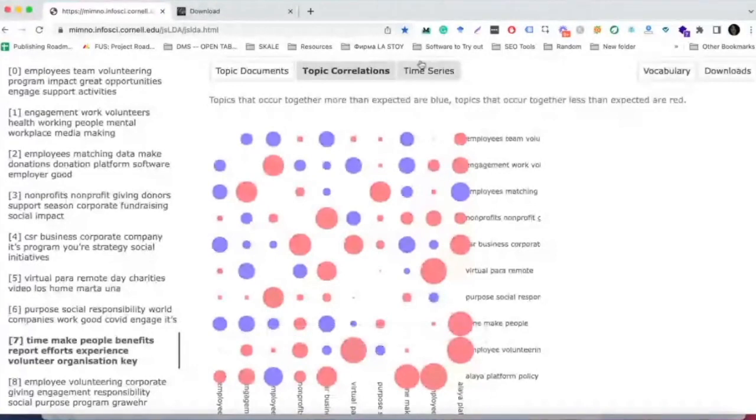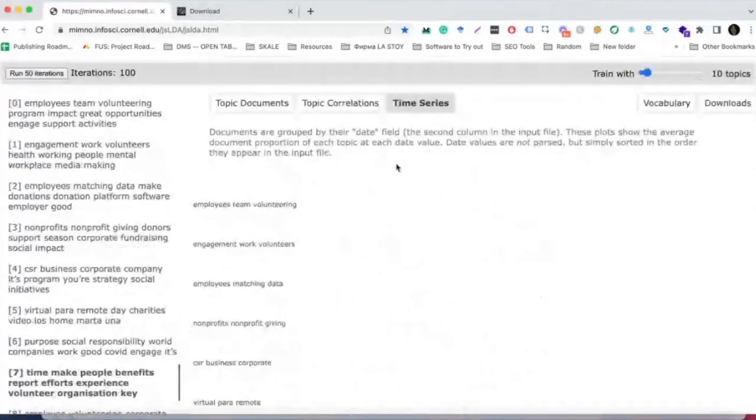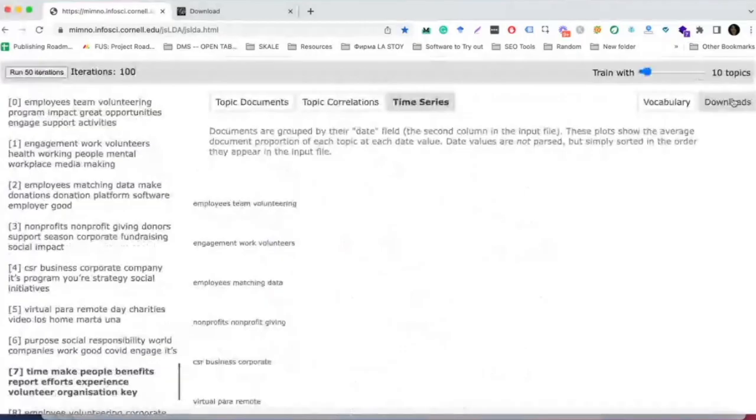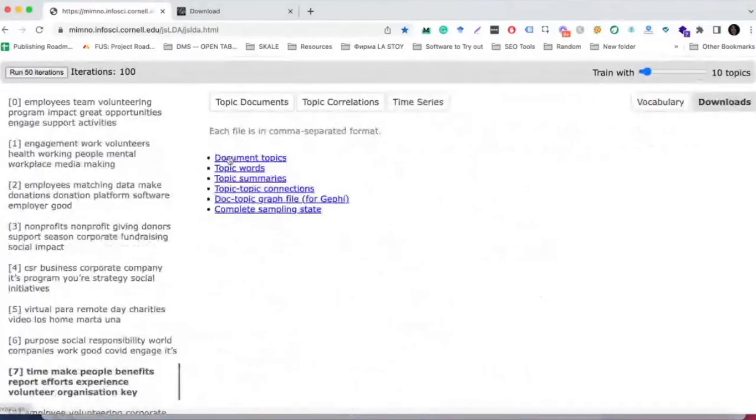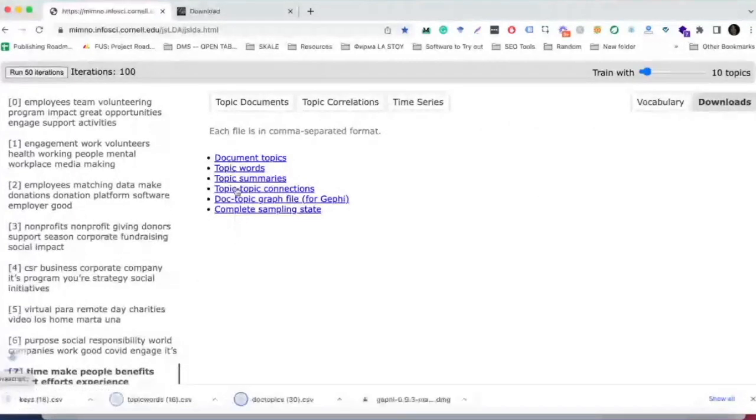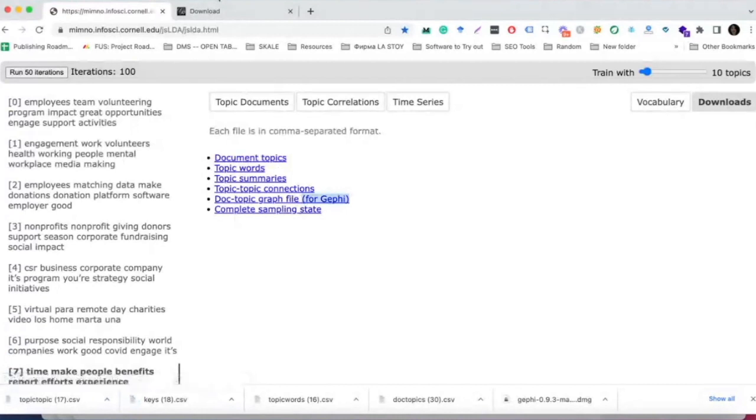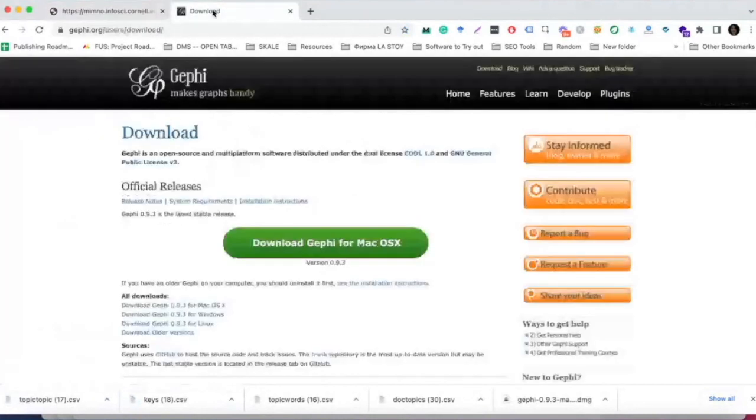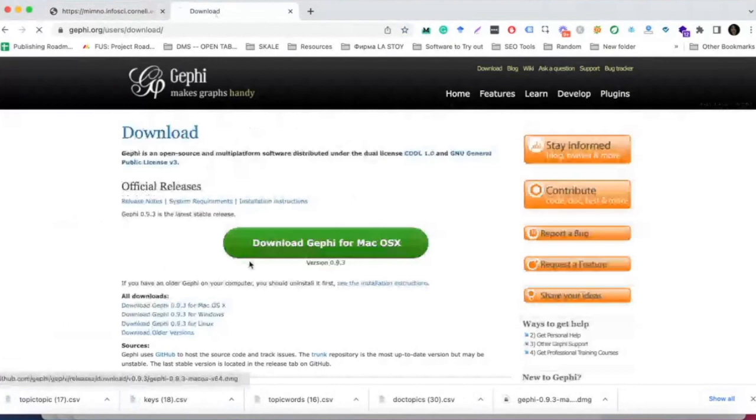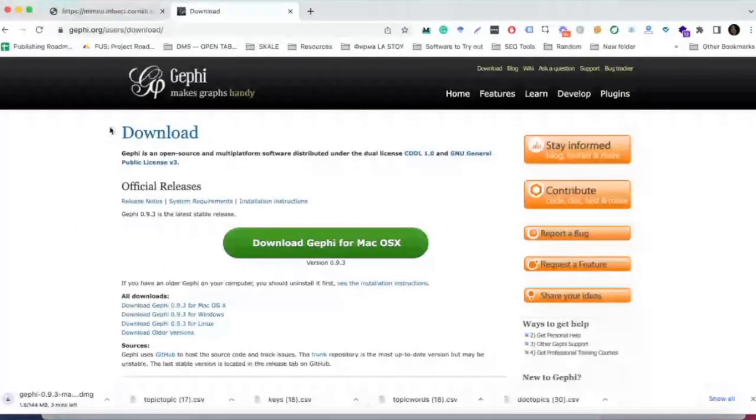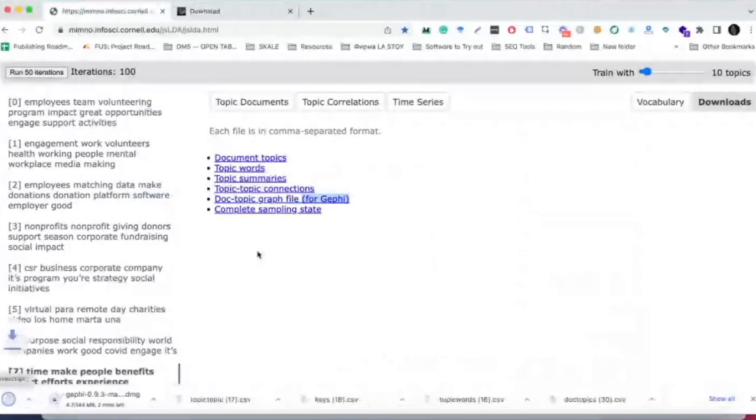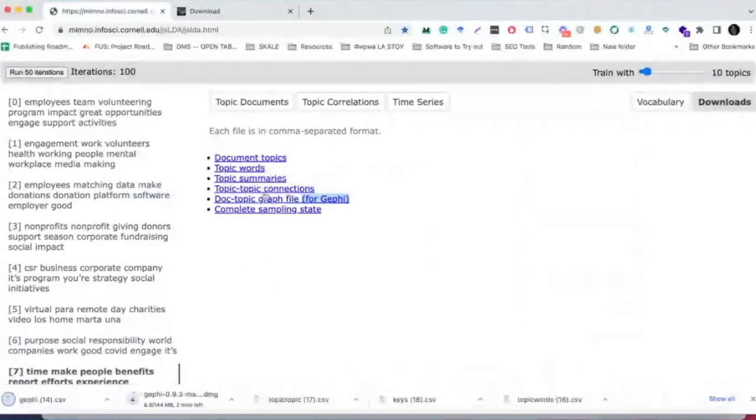If your dataset also has time series data, you can have a grouping by date as well. Now that we kind of know what to expect from all of the files that we're going to download, we can navigate to the download section and download all of the files which are already put in comma-separated formats. The only one that I wanted to put a little caveat for is the doctopic graph file for Gephi. This requires additional software, but I'll include a link in the description of the video on where to get that software from.